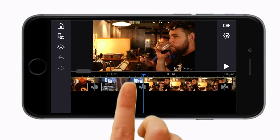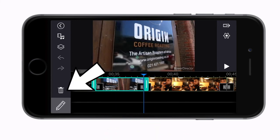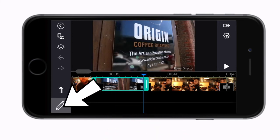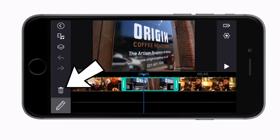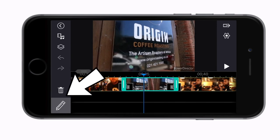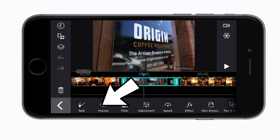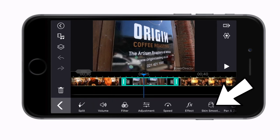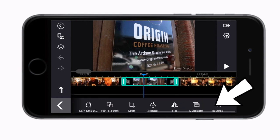You get to this by tapping on a clip. A little trash can and pencil will appear on the side at the bottom. The trash is to delete a clip and the pencil opens up your tools options. PowerDirector has a wide range of tools.